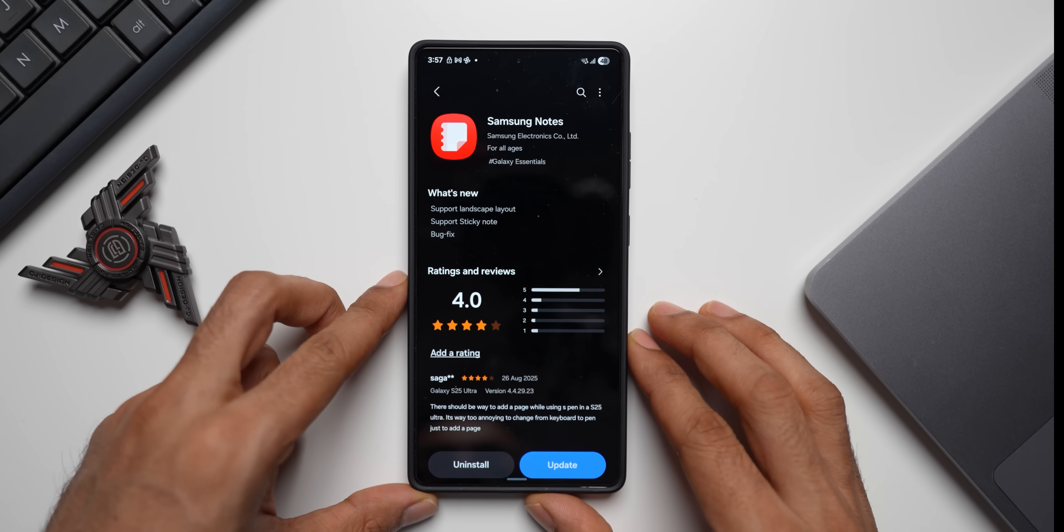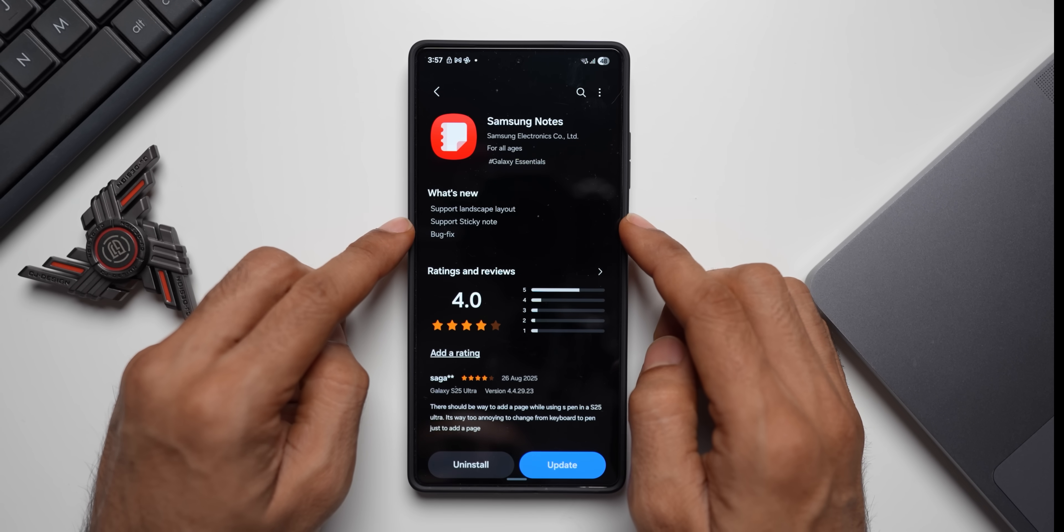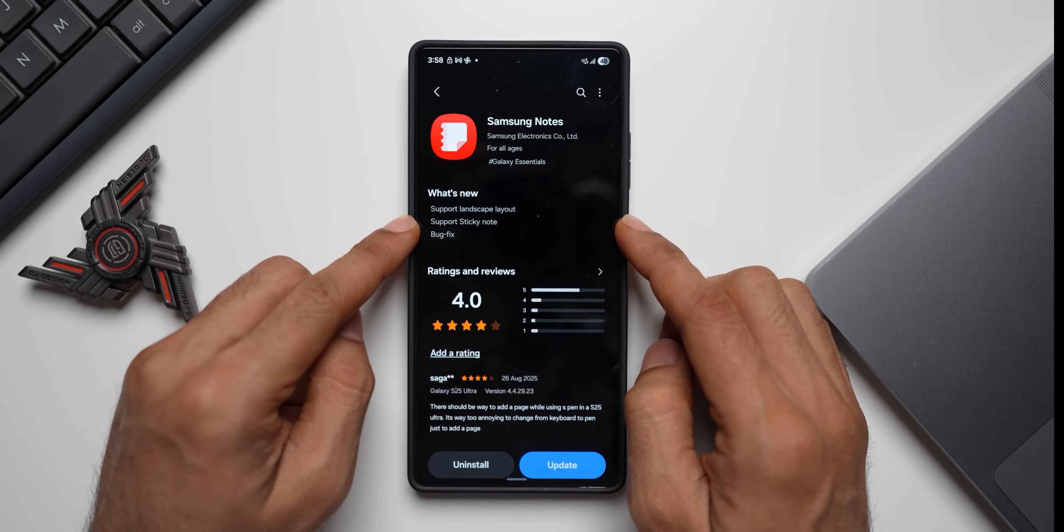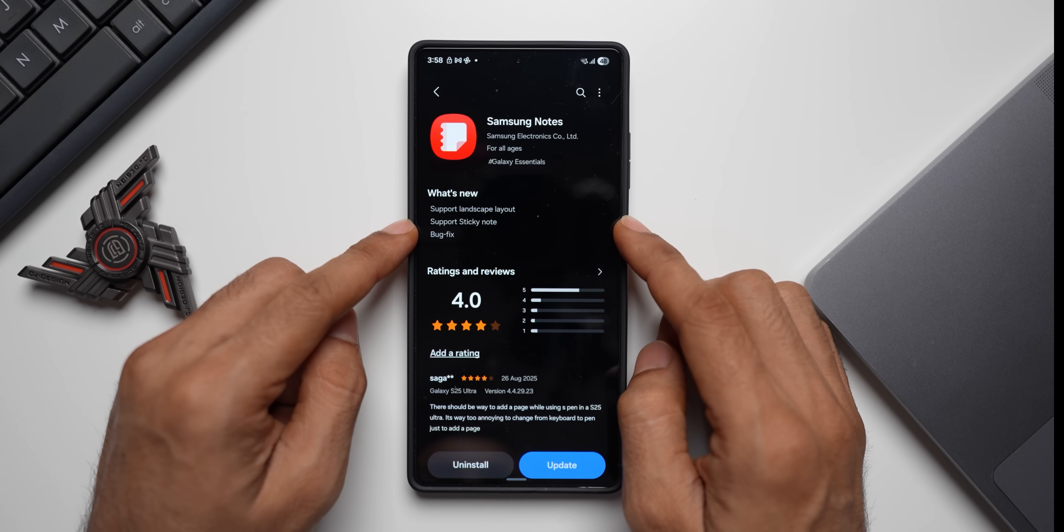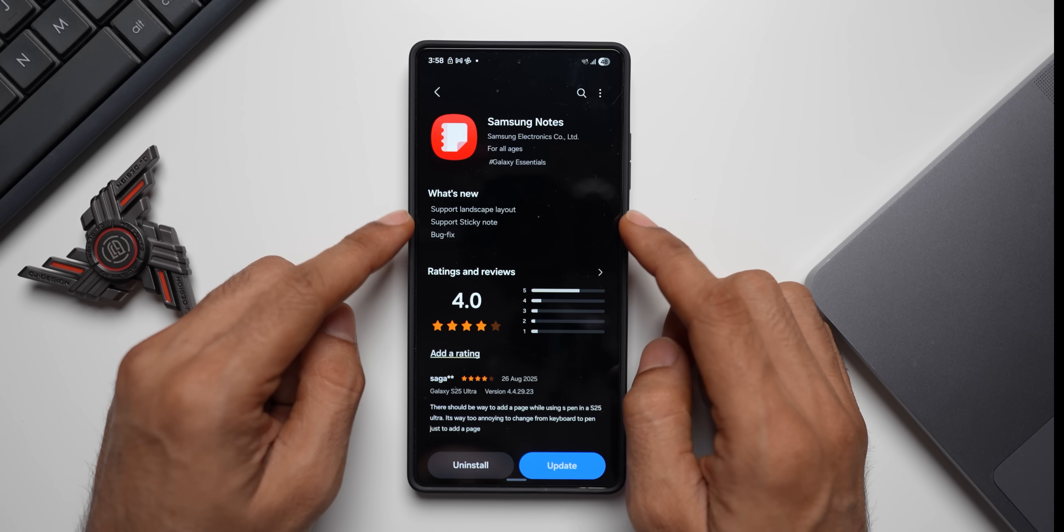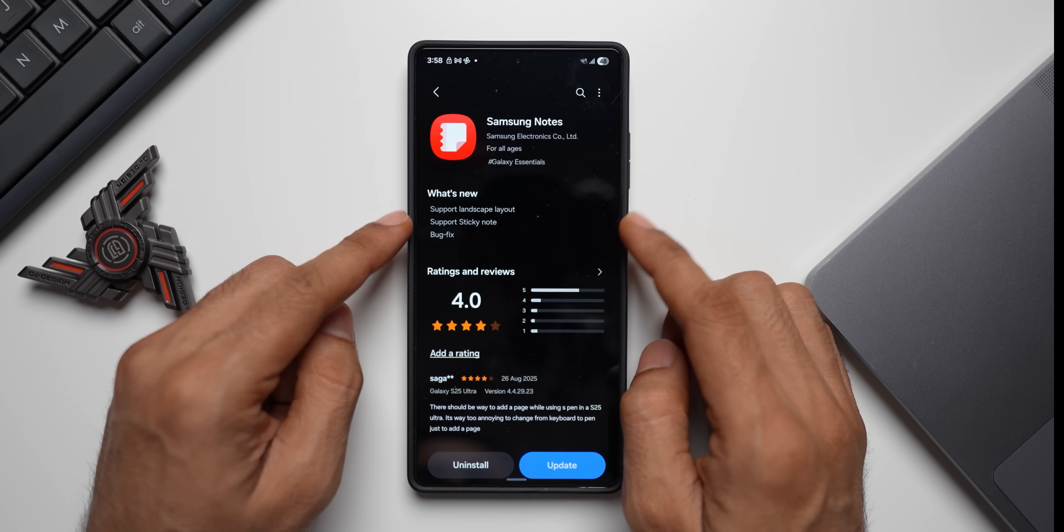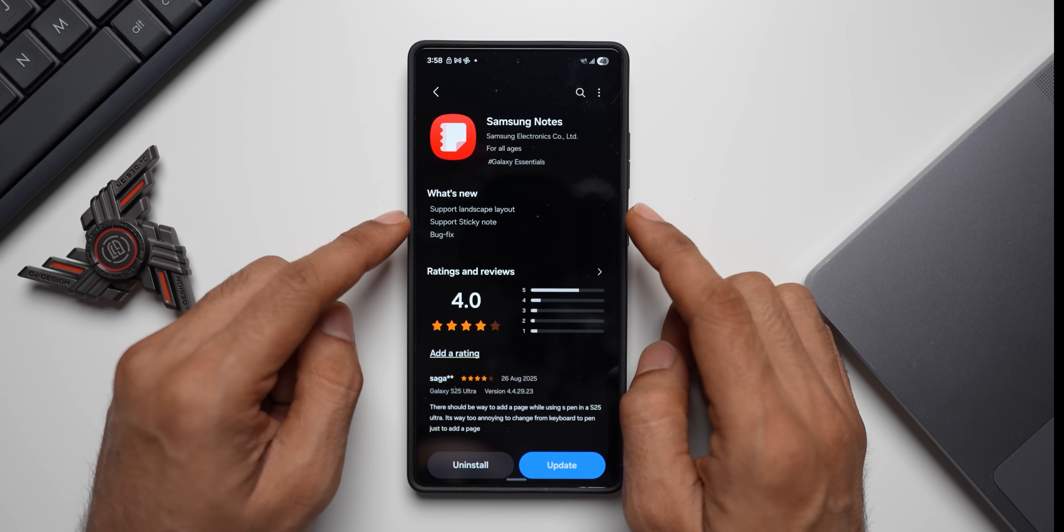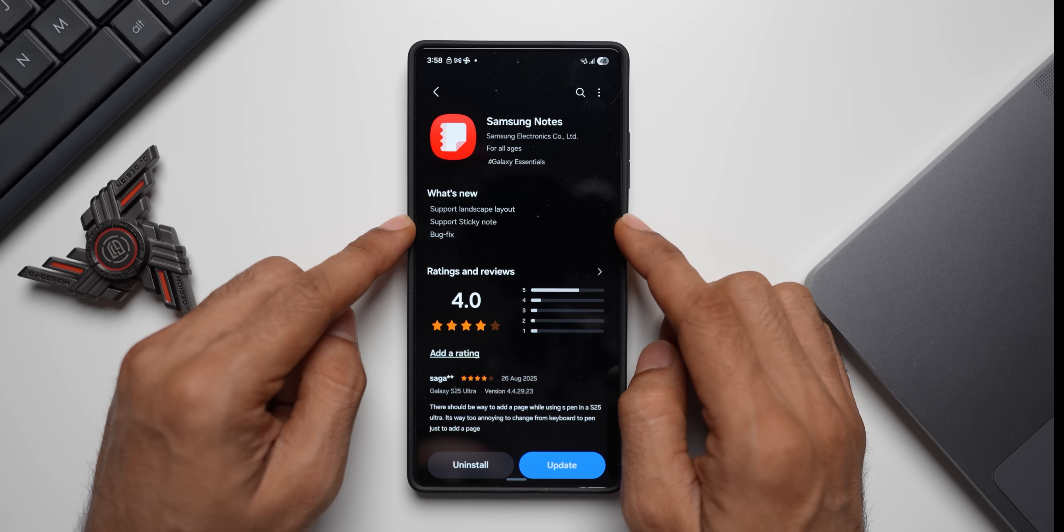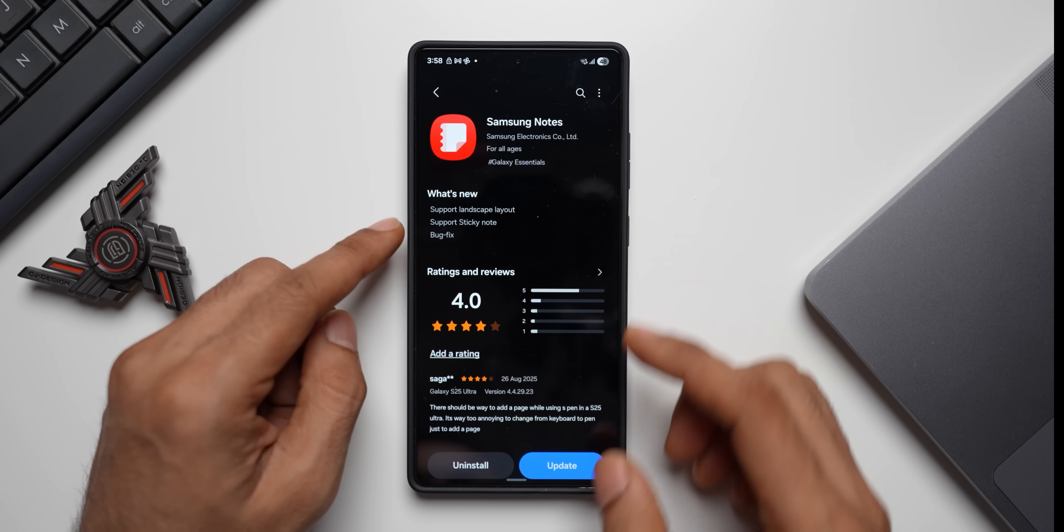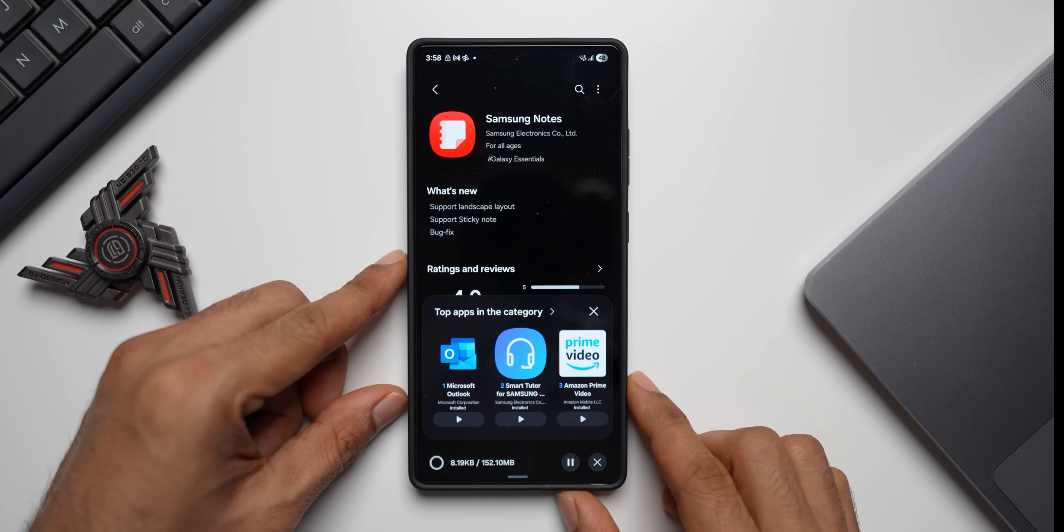Now what we will do is we will check out the second option: support sticky note. This was made available on the Notes application sometime ago, but now it looks like this is rolling out widely across the region. So this is now available and we also have bug fixes. Let me just tap on update the application and let me show you where you can add sticky notes.